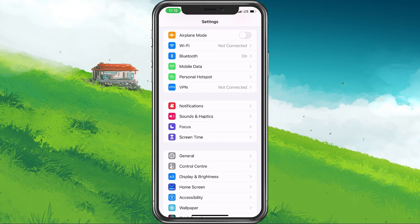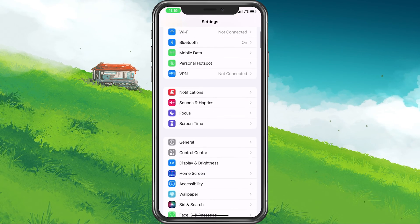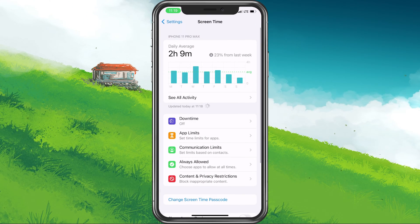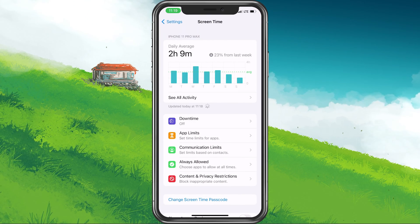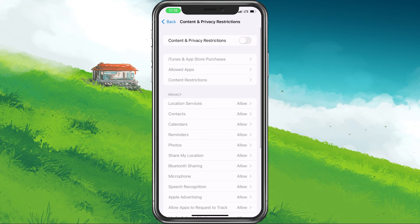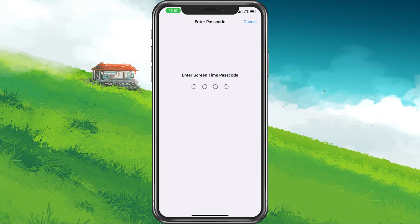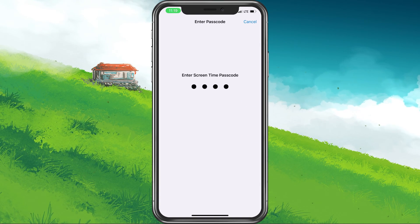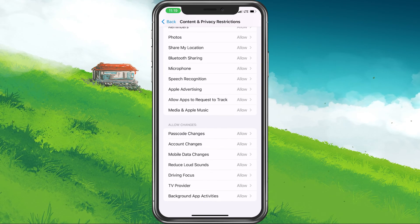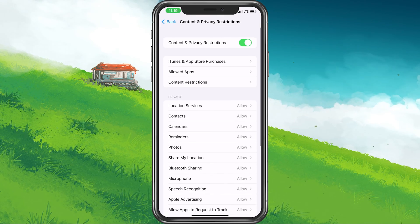First of all, open up your iPhone settings. From here, tap on Screen Time. In your Screen Time settings, select Content and Privacy Restrictions. In case you're using content and privacy restrictions, then make sure that the screen recording option is set to allow.